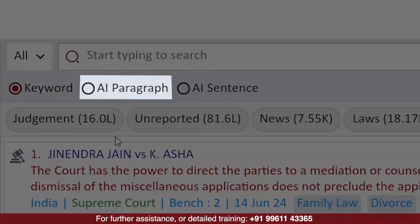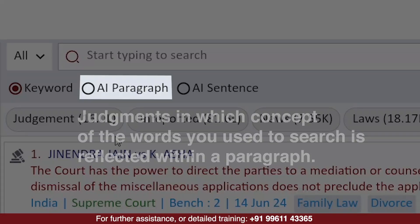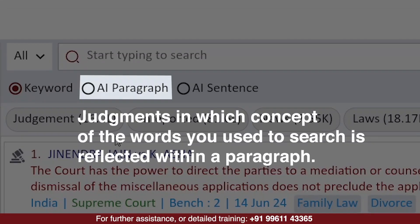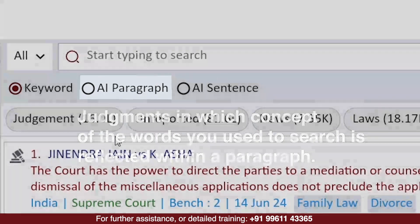AI Paragraph is used to search for judgments in which the concept of the words you use to search is reflected within a paragraph. If you have a lengthy matter to search, AI paragraph is the right option.